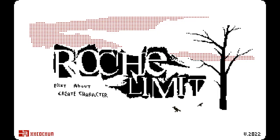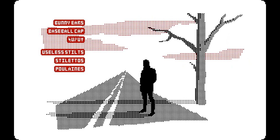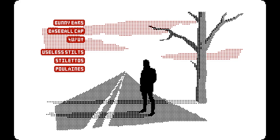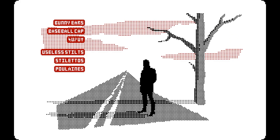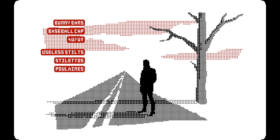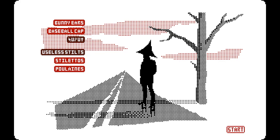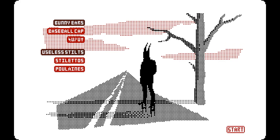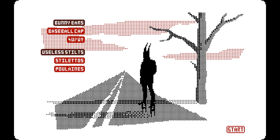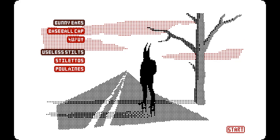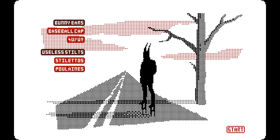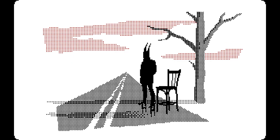Alright, let's create a character. Bunny ears, baseball cap... useless stilts — stilettos. I like that, it's like Batman on stilts. Very cool, we're gonna do that. We're gonna name this... Jibble. It took no work for me to make that name up.